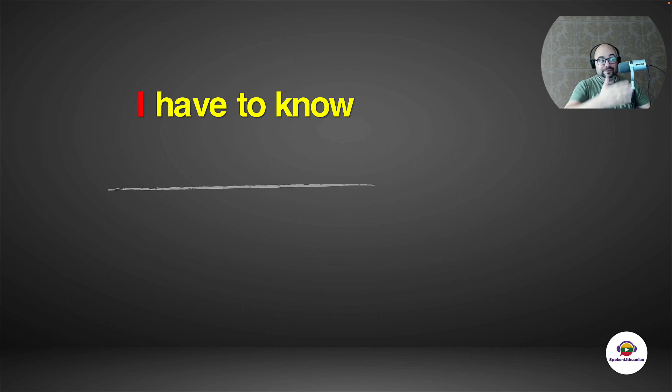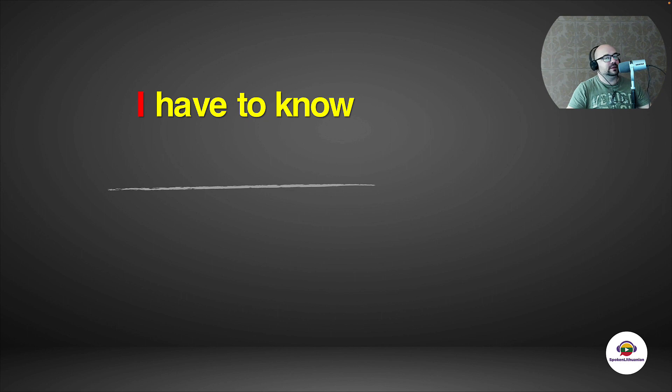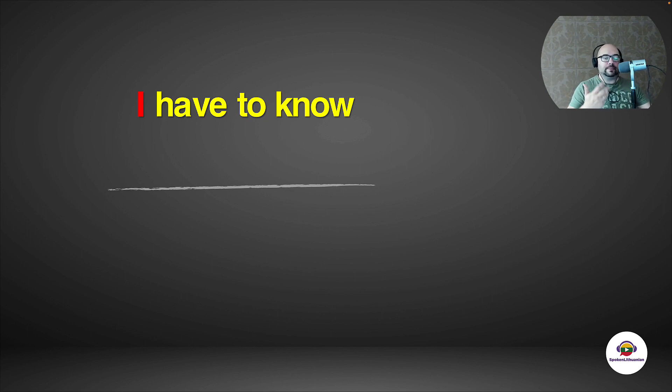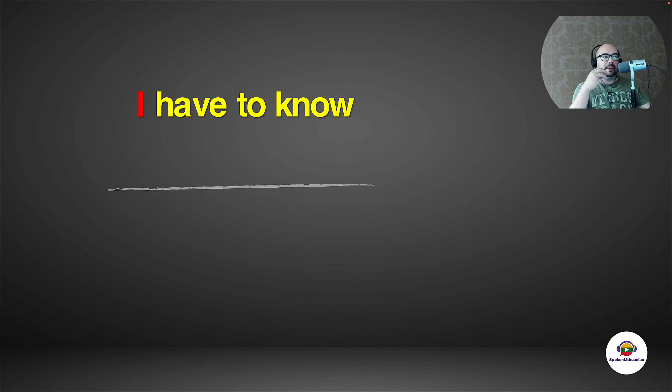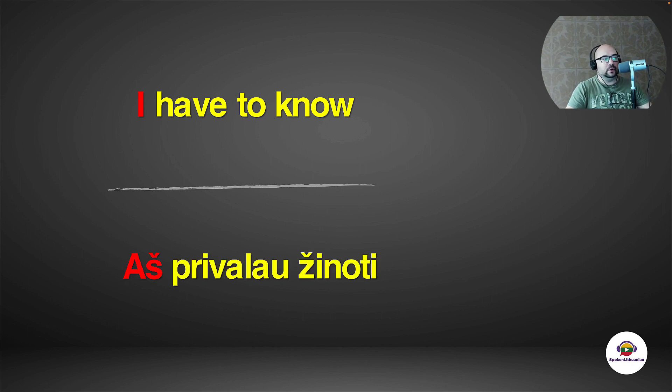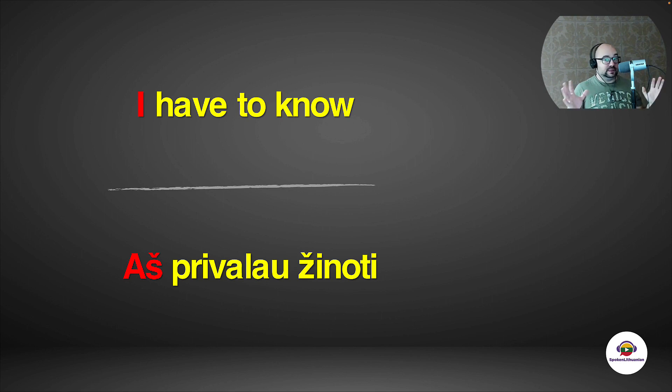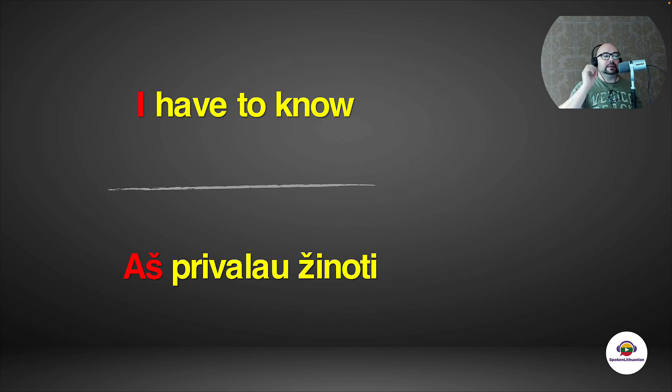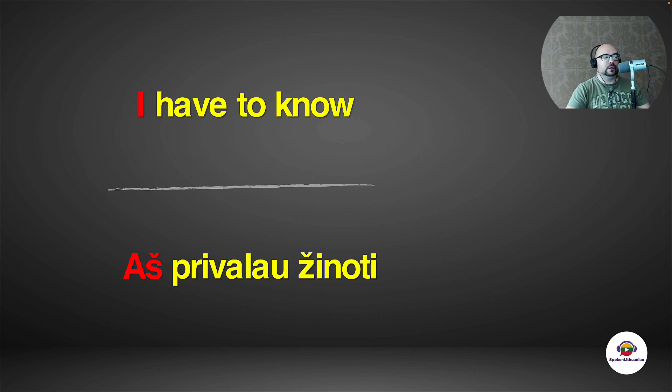So it's the same case in English, but it's not always because, for example, I can say I can do it. I'm not saying I can't do it. But in Lithuanian, it's always in the infinitive. So I have to know would be 'aš privalau žinoti'. I have to know. Aš privalau žinoti.